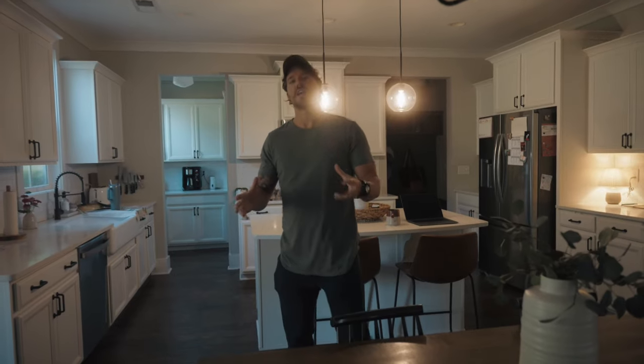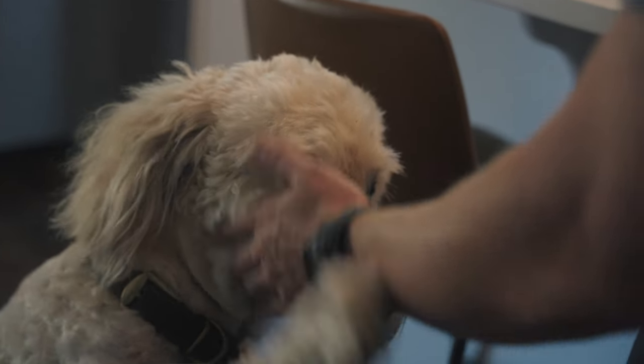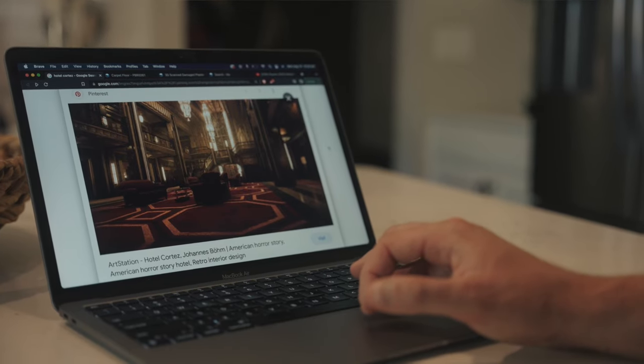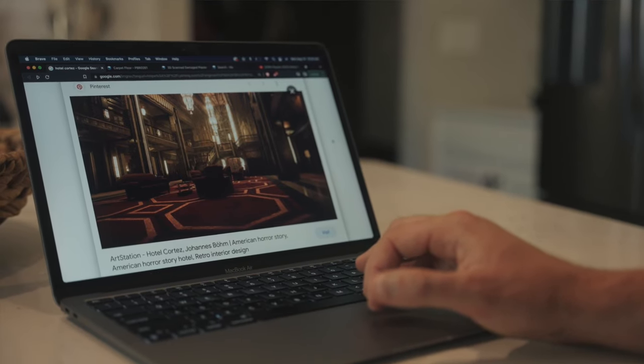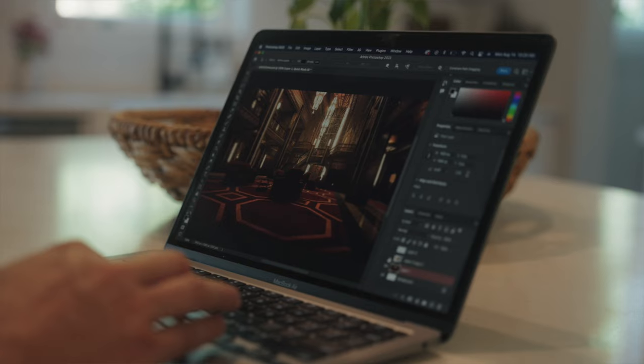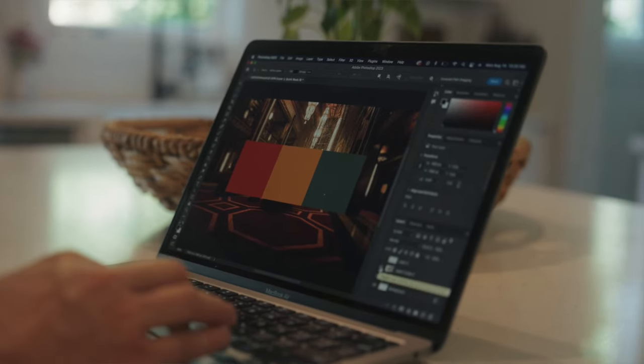So let's create some textures for this world. The first thing I like to do when thinking about texture is just get a general idea — some inspiration of what I want the scene to look like. I'm super inspired by Hotel Cortez. So if we bring this into Photoshop, we can basically gather that this is our color scheme.